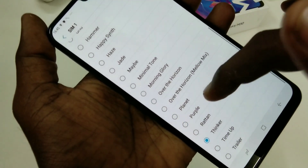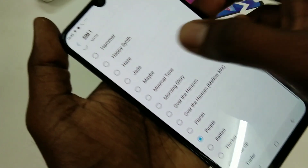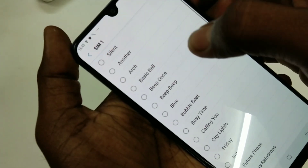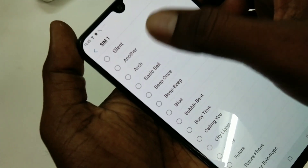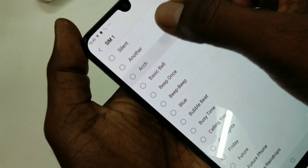Just select any tone that are available within your phone. These are all the system ringtones.